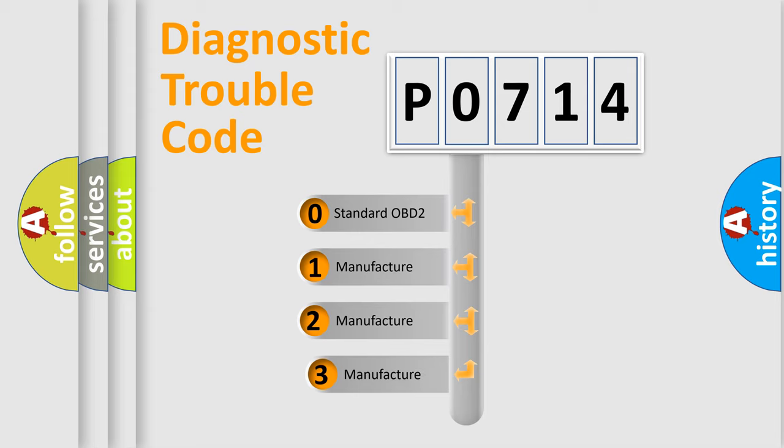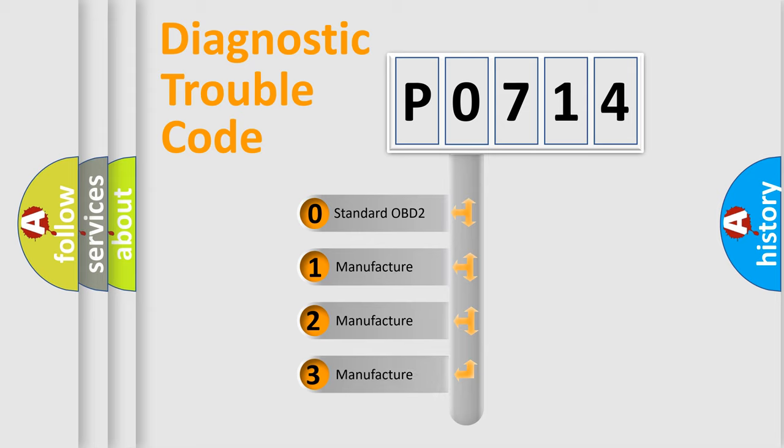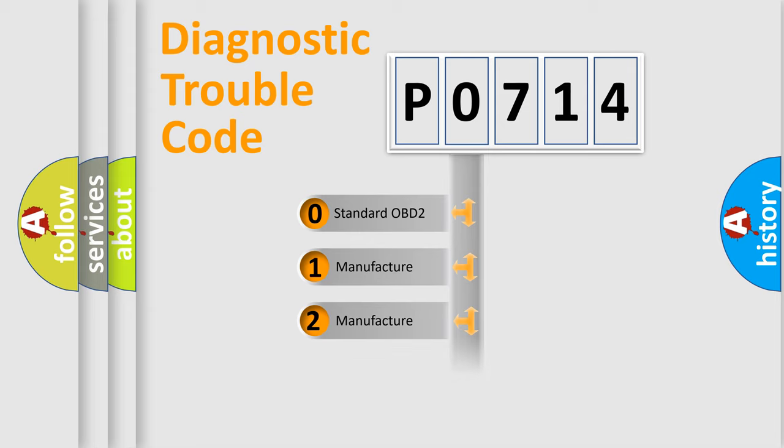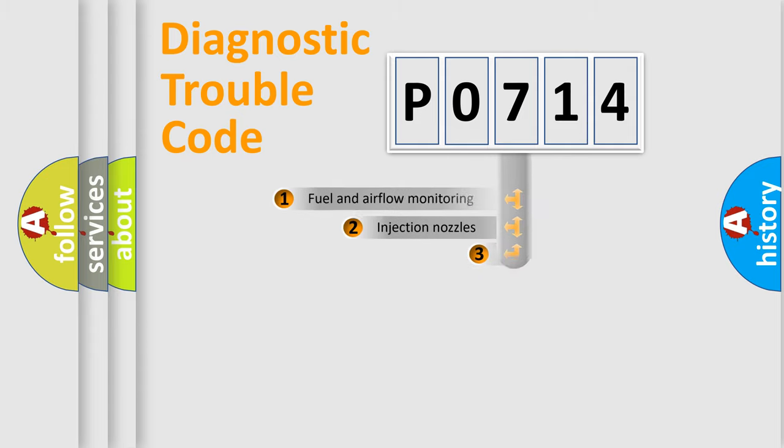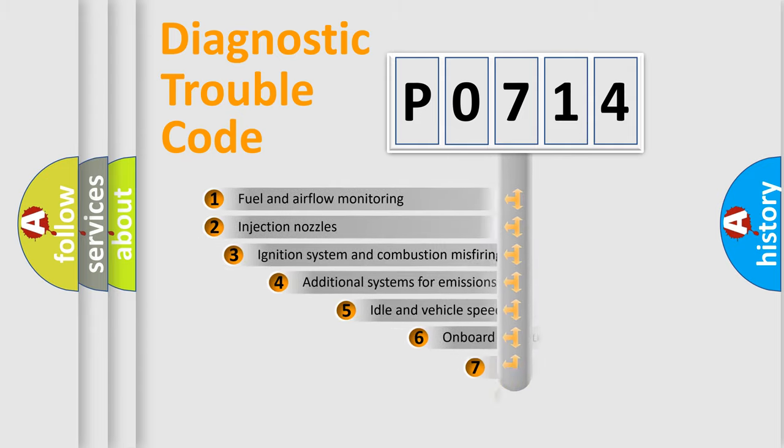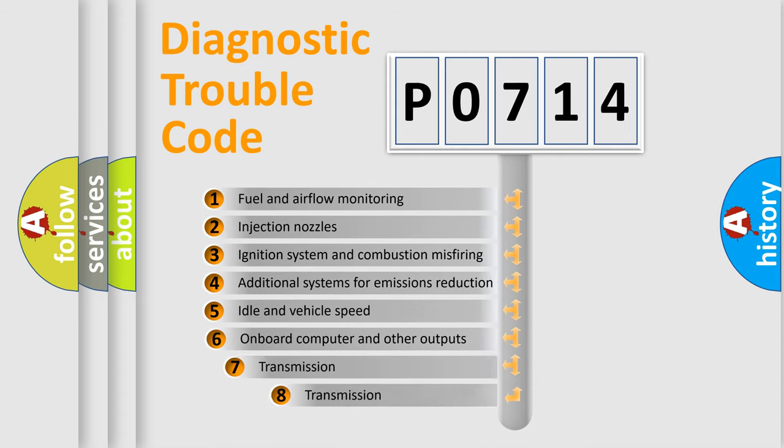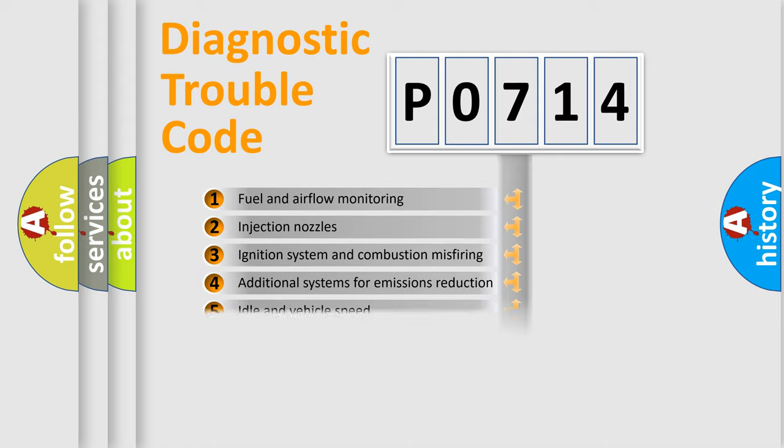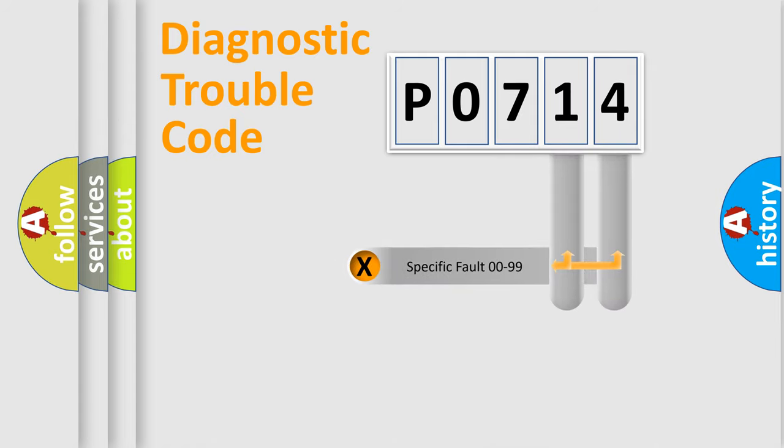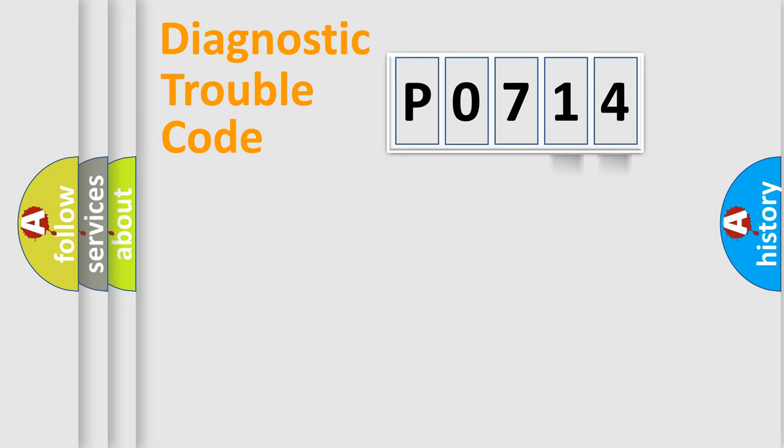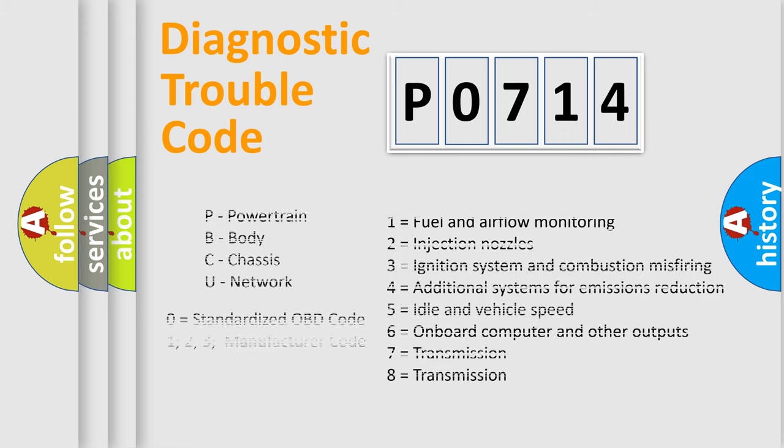If the second character is expressed as zero, it is a standardized error. In the case of numbers 1, 2, 3, it is a manufacturer-specific expression of the error. The third character specifies a subset of errors. The distribution shown is valid only for the standardized DTC code. Only the last two characters define the specific fault of the group. Let's not forget that such a division is valid only if the second character code is expressed by the number zero.